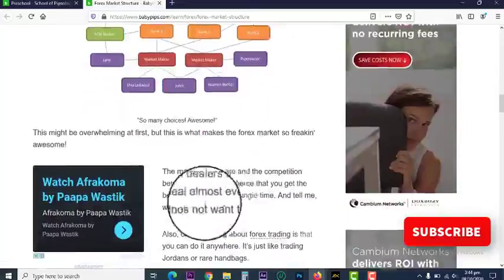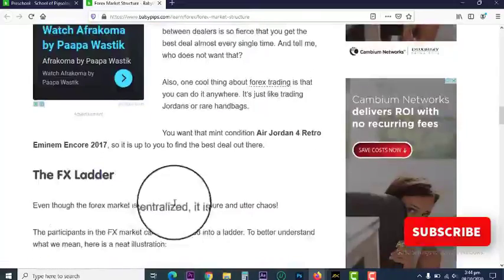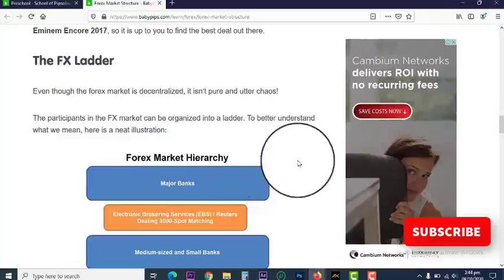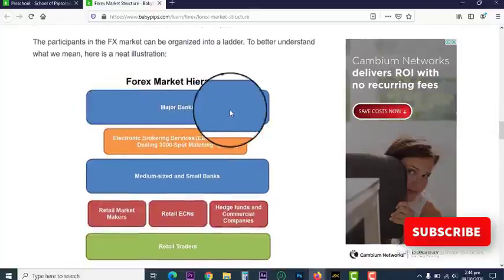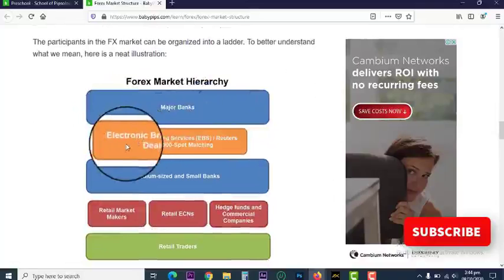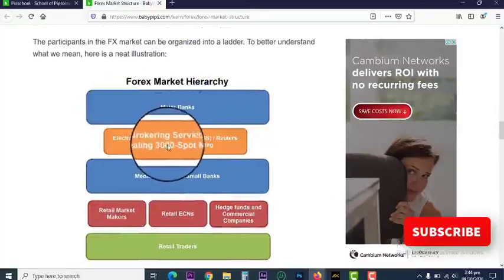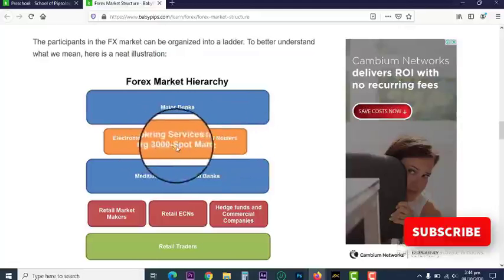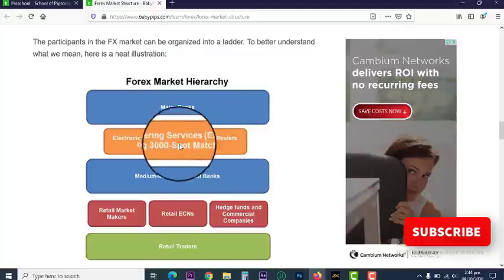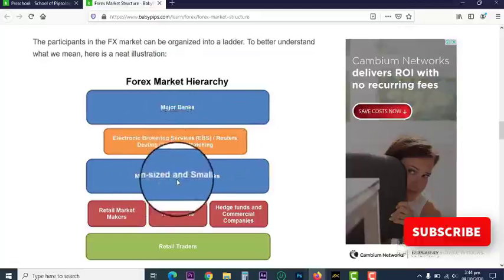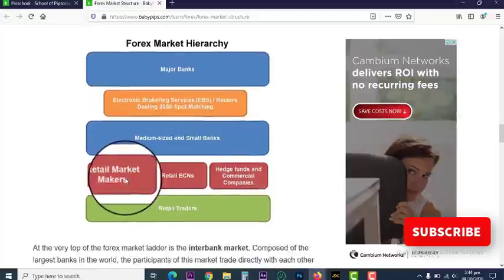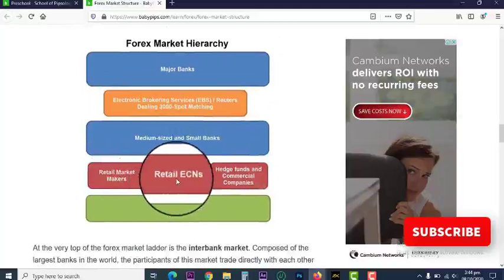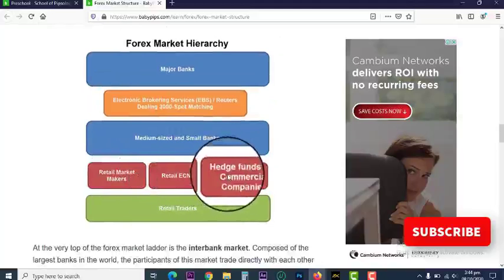Let's look at its corporate ladder. At the top we have the major banks. Next we have Electronic Brokering Services — which is EBS and Reuters Dealing 3000 Spot Machine. It's like Coke and Pepsi. Then we have medium size and small banks, and then retail market makers, retail ECN — ECN stands for Electronic Communication Networks — brokers.